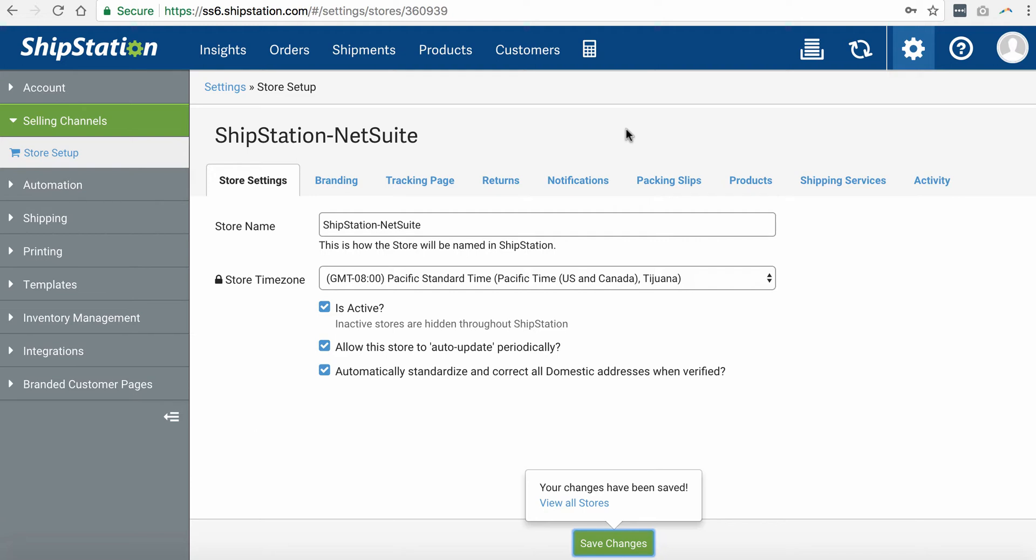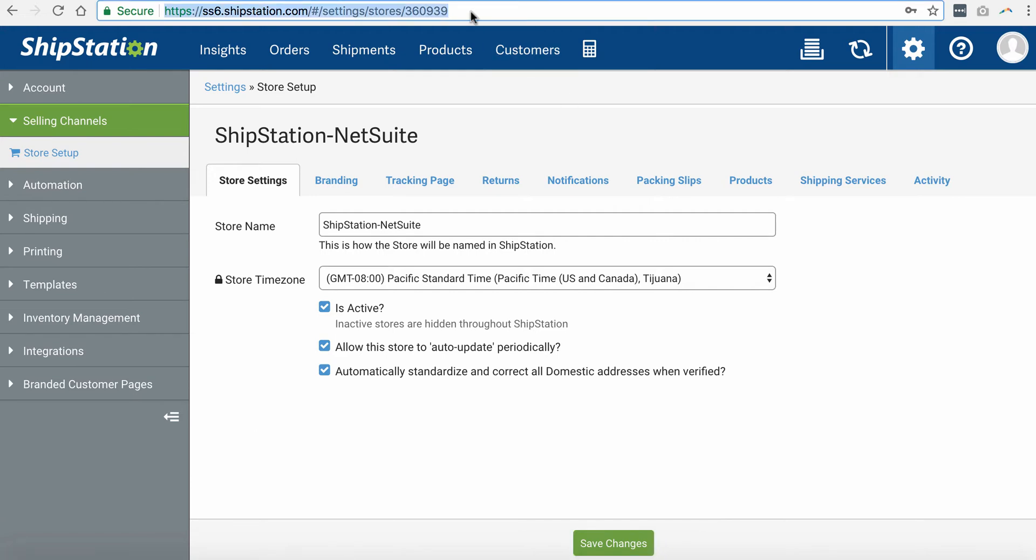Make sure that you note this number here, which is a unique store ID. That is exactly the store ID that we need to identify in our NetSuite to ShipStation integration.